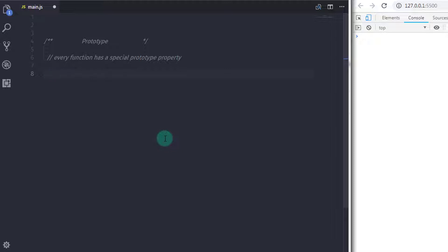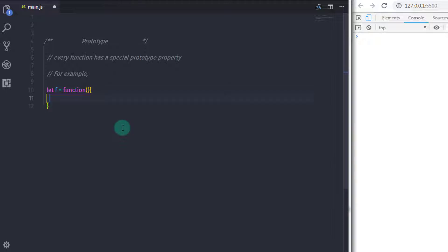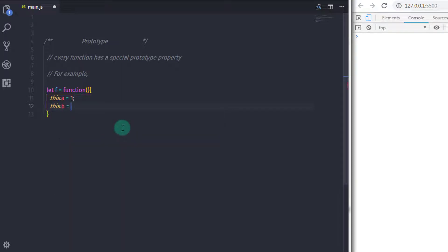Using this example, you will understand how to create a function which acts as a constructor. So I will take a very simple example. I will create a variable f and assign a function to it. In this function, we create two properties using the this keyword: this.a equals one, and this.b equals two. Then I will create an instance of this function, so o equals new f(), with parentheses to call the function.